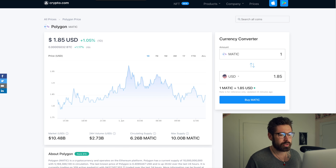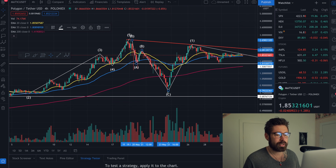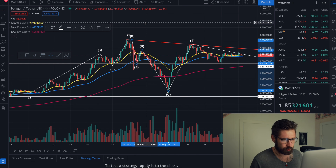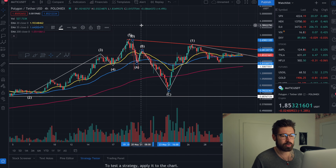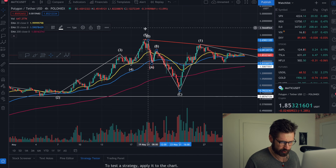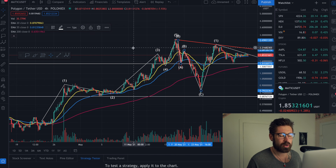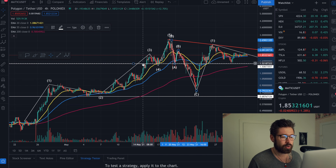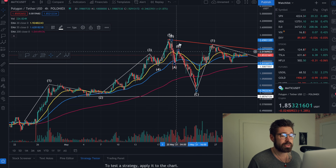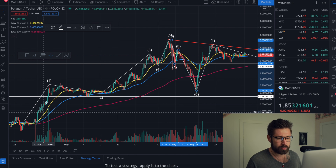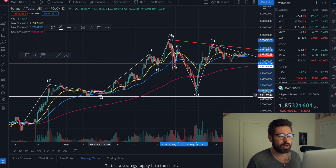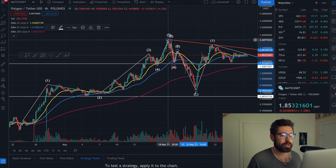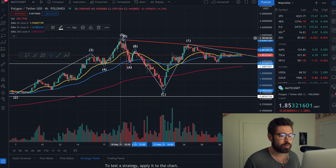I wanted to go over Elliott Wave Theory here with MATIC. Please remember it's just a theory, not a fact, so let me know your thoughts in the comments. Basically how it works: you have five impulsive waves followed by an ABC correction — wave one, corrective wave two, impulse wave three, corrective wave four, and impulse wave five.